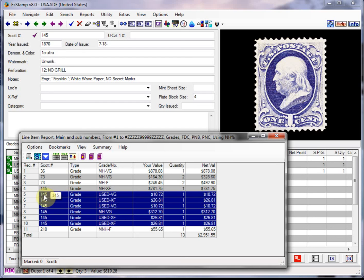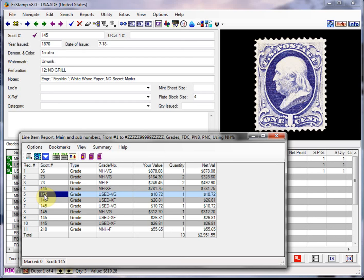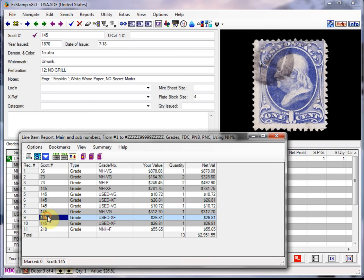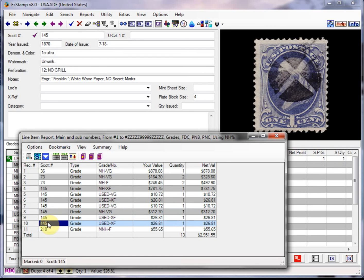And again if you just double click on one of these, it'll switch back to that particular stamp. With whatever image that we had assigned to it.